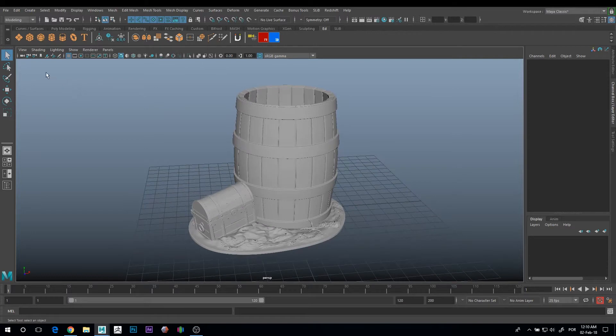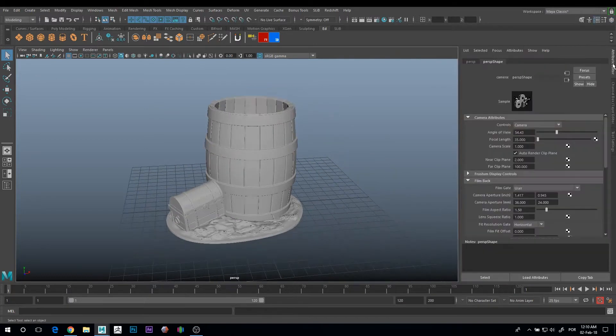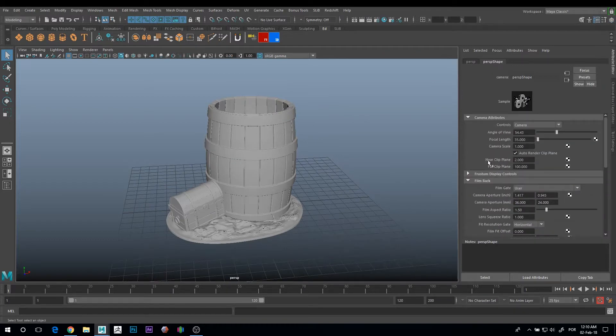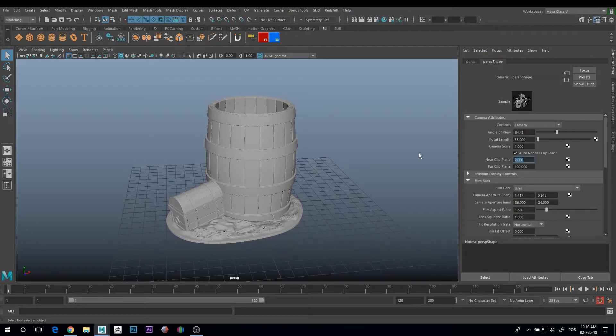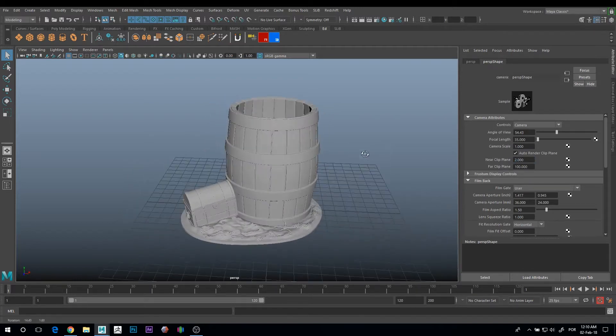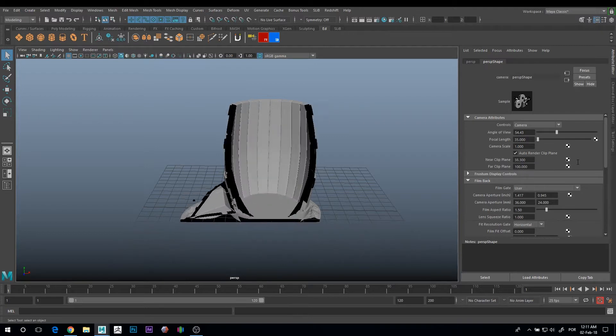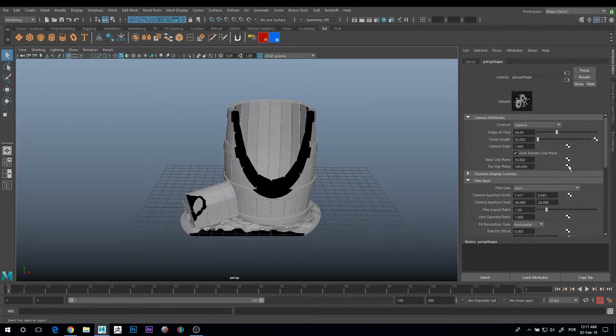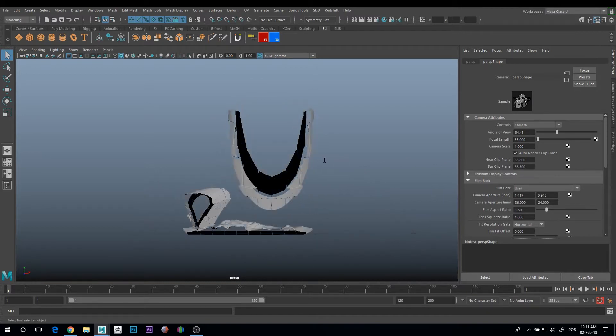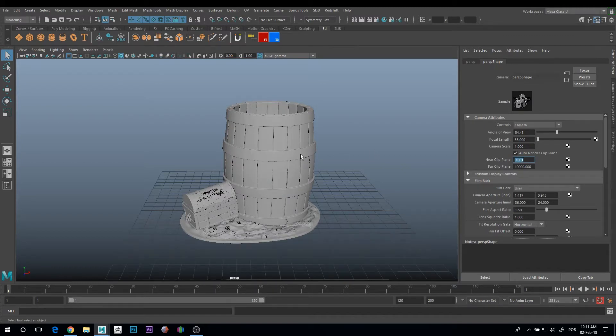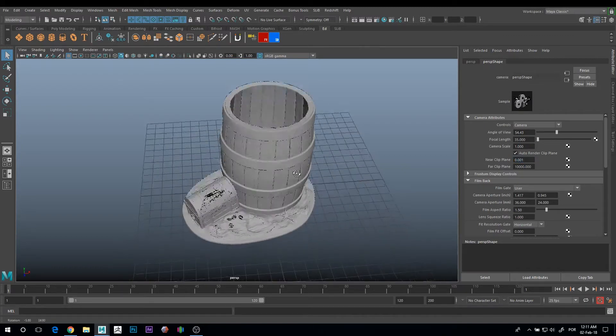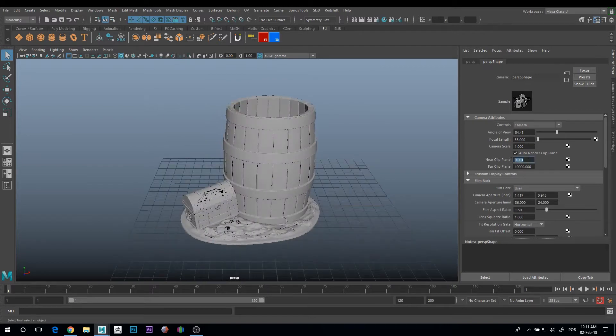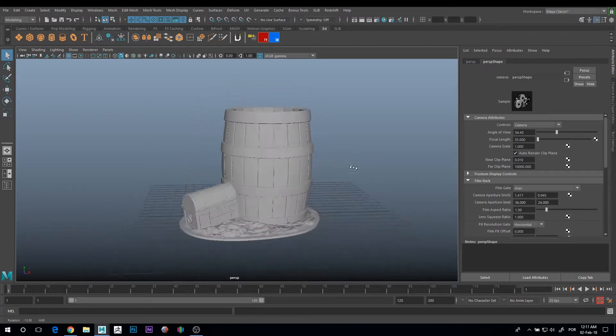You just need to adjust it. You click here in the camera to select the camera, go to Attribute Editor, and you can adjust here the near and far clipping plane. The near clip plane is an imaginary plane from the camera that adjusts when you start seeing things. The far clip plane is how far you can see. Usually you increase this number and decrease this number. Sometimes you can get artifacts like this in the model because this number is too low. You just need to adjust this value and it probably solves it.